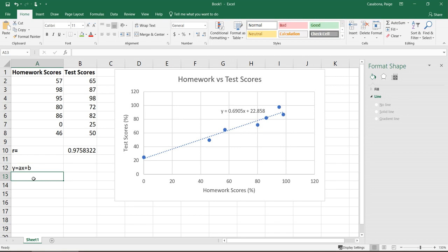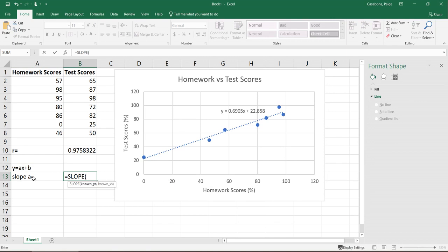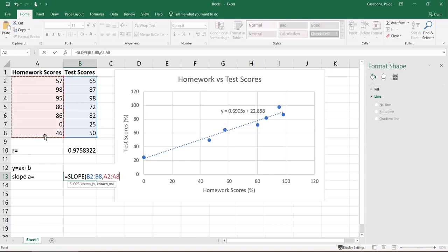Luckily Excel has both of these built in. For my slope or my a value, the equation for this is slope. If you type in S-L-O-P-E with a parentheses, you can see that that function pops up here. The first input, this is a little bit counterintuitive, but the first input is the y values. You'll see in the little thing that pops up that known y's is the first input. So I'm going to highlight my y values first and then put a comma and then highlight my x values.